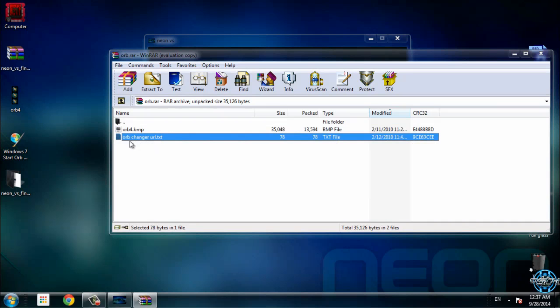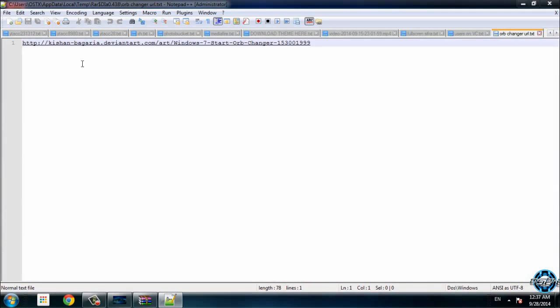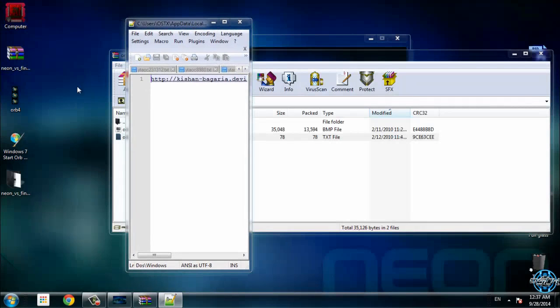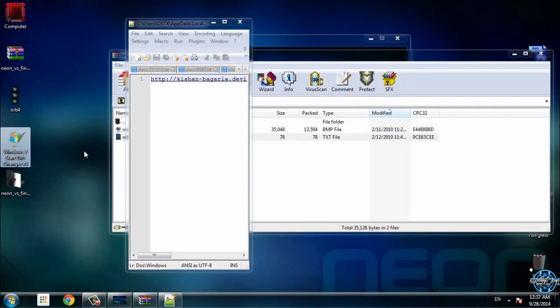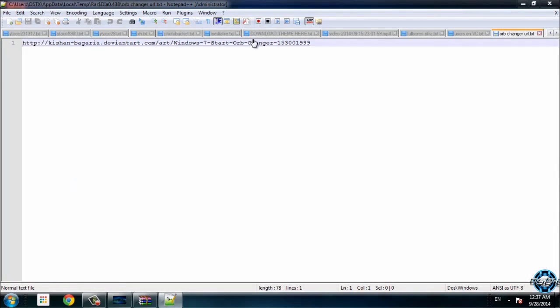Here you have a link to this little application that will change your start button. Go ahead and download it. I will leave the link in the description below so you don't need to waste time.